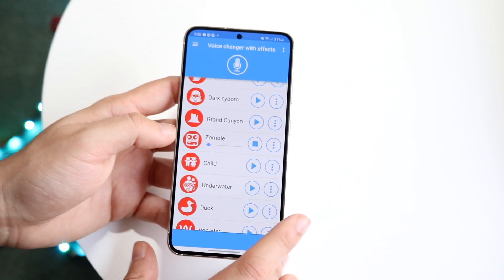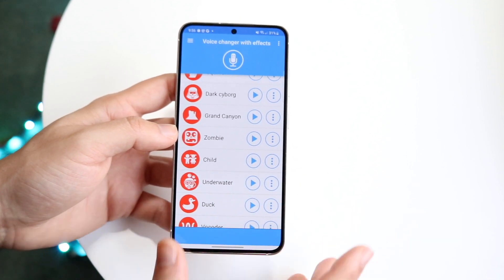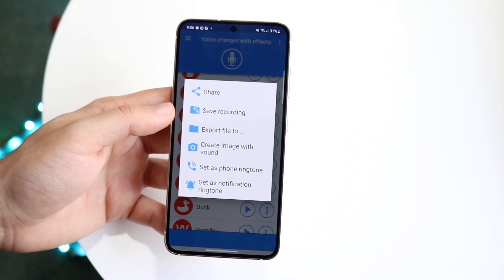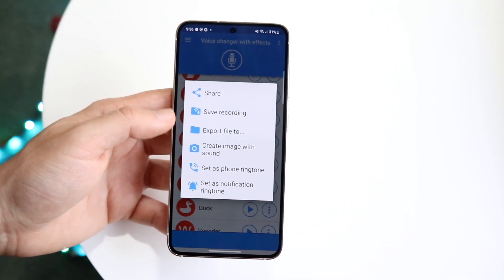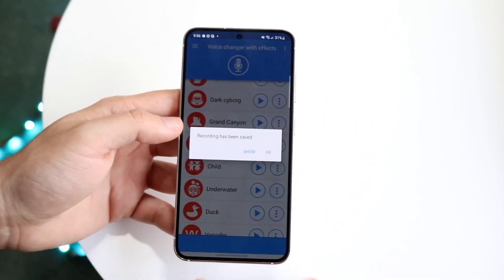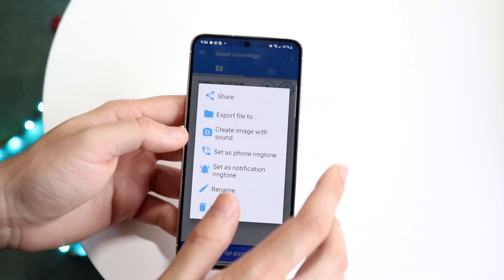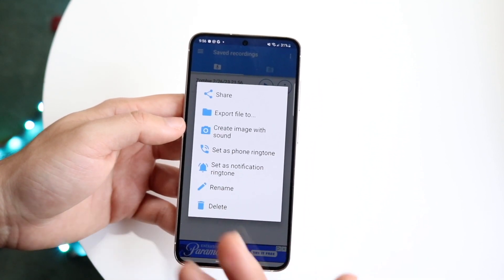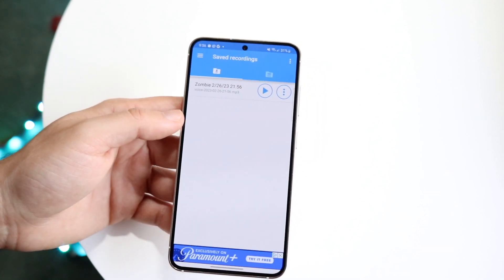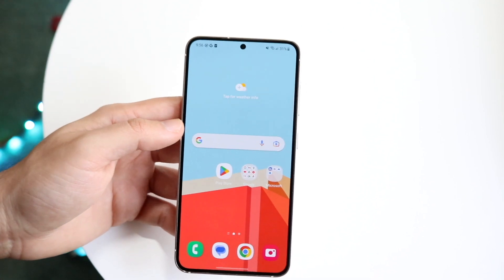If you want to change it to something like zombie, for example, you can click on the little button and save the recording or export the file. You can click 'save recording' and it's going to show up in your files application. If you want to open it up you can click there, and you can probably share it to other people. You can hold it down and share it — that's pretty much how you do it.